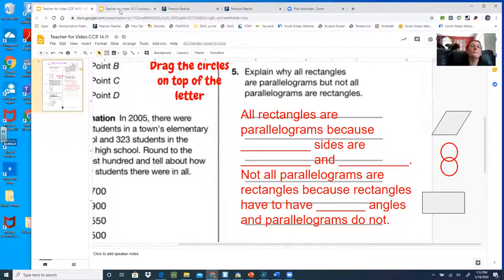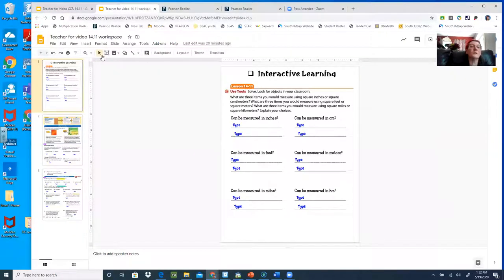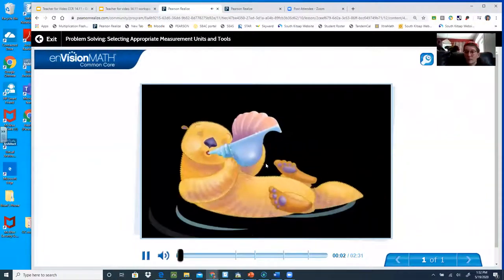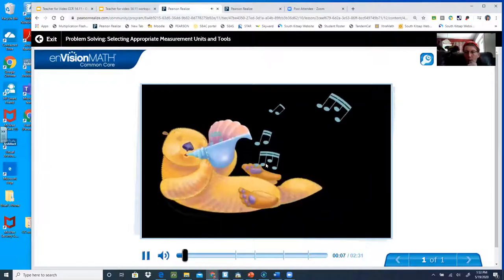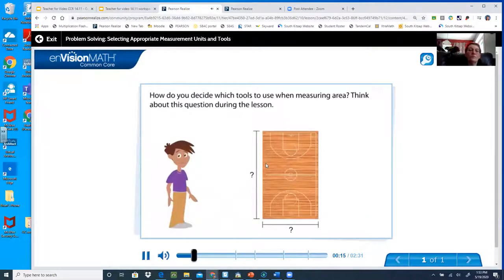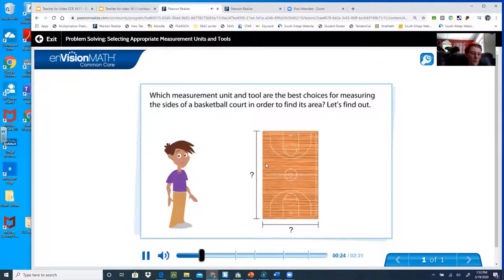Okay, let's go to the other one now. Hopefully you're pulling up your workspace. I think today I might show the video first, because I think that might make more sense. So I'm going to pull up the video first. How do you decide which tools to use when measuring area? Think about this question during the lesson. Which measurement unit and tool are the best choices for measuring the sides of a basketball court in order to find its area? Let's find out.